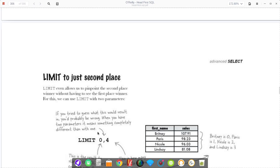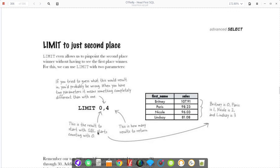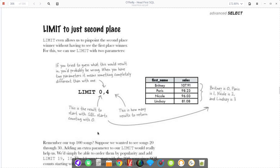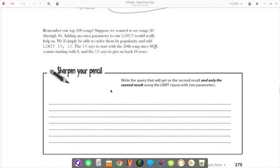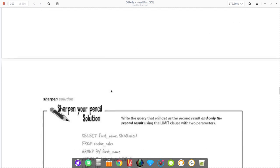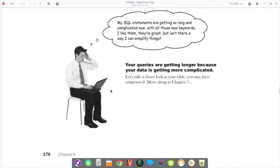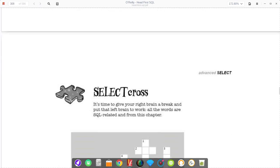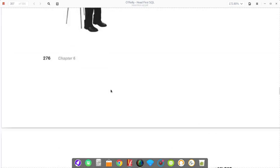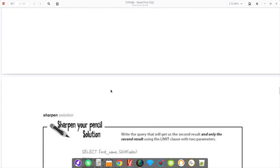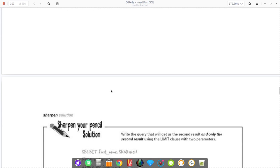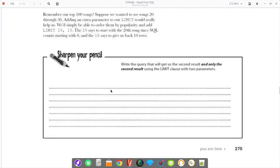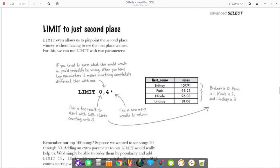There's a second limit that might throw some people off at first. It's not necessarily difficult, but it's a little bit different. It has limit, and then we have a number, comma, number. So what does that do? We have a limit zero, four.